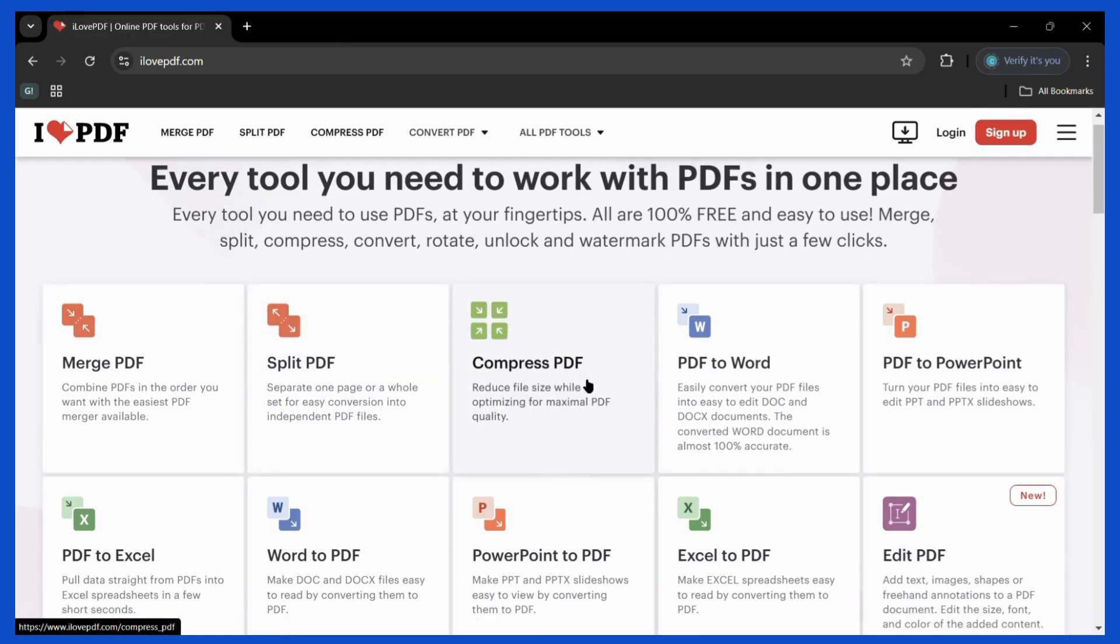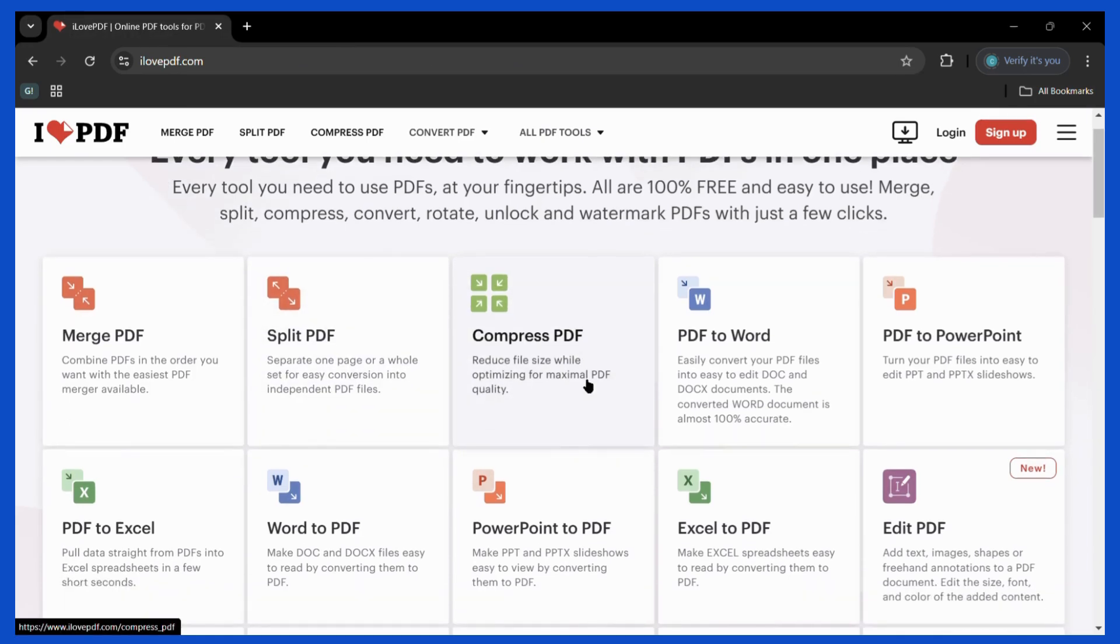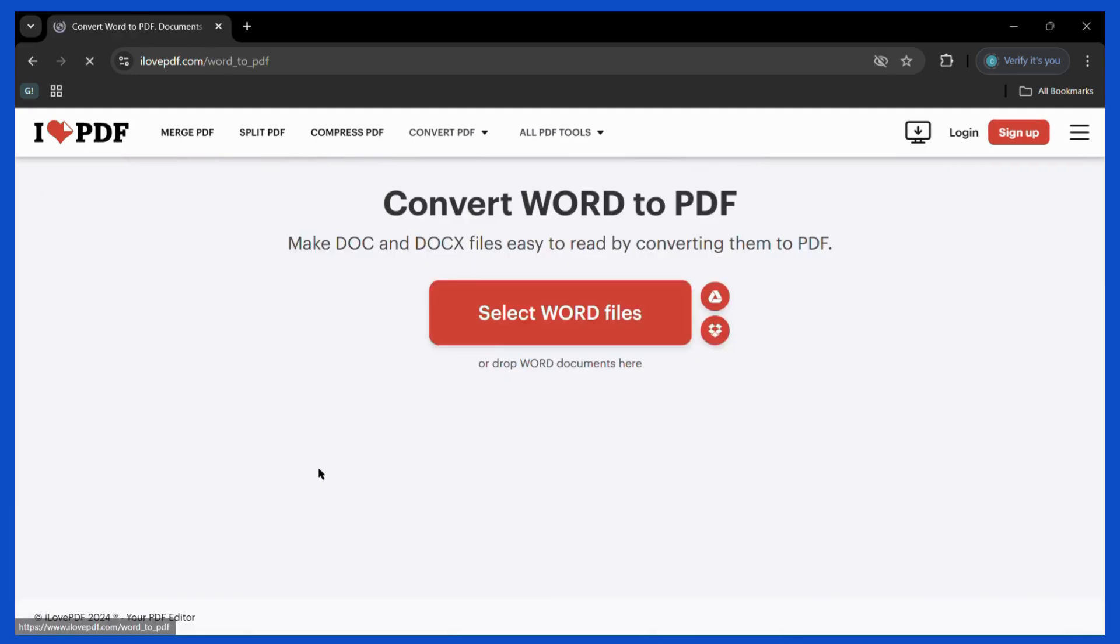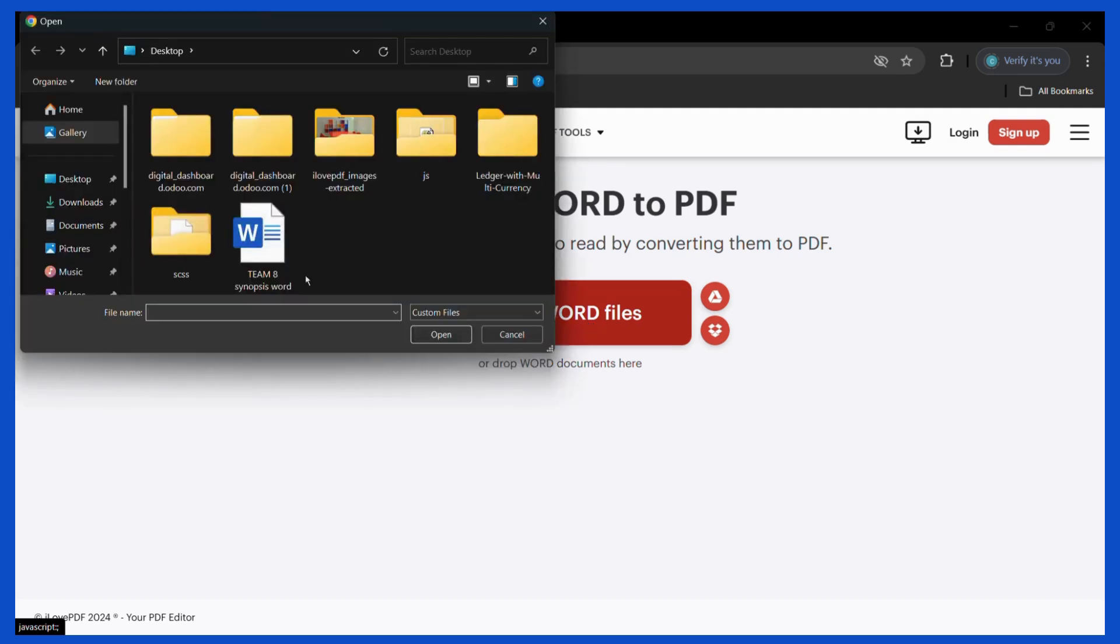Then when you land on the home page, you need to search for the Word to PDF conversion. Here you can see this button right here which says Word to PDF. Simply click on it and it will ask you for the select Word files button. Click on this button and select the Word file that you want to convert into a PDF.